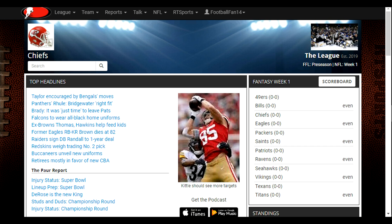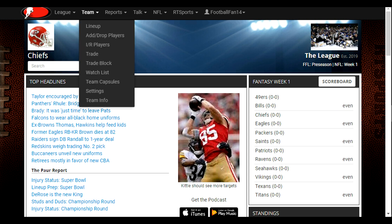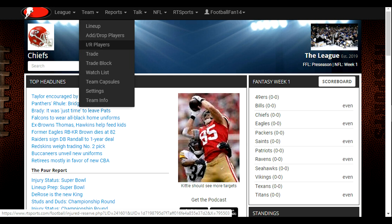Hello everyone. Today I will be showing you how to add players to your IR and add them back to your team from the IR. We're here on our league home page in the league as the team the Chiefs. We're going to use the team tab at the top and open that up and select IR players.